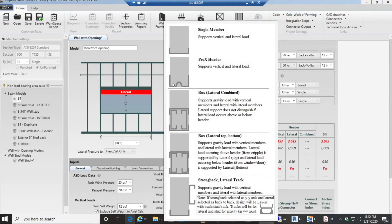Whereas you have box lateral combined you have two stud members and then you have two track members covering it up.